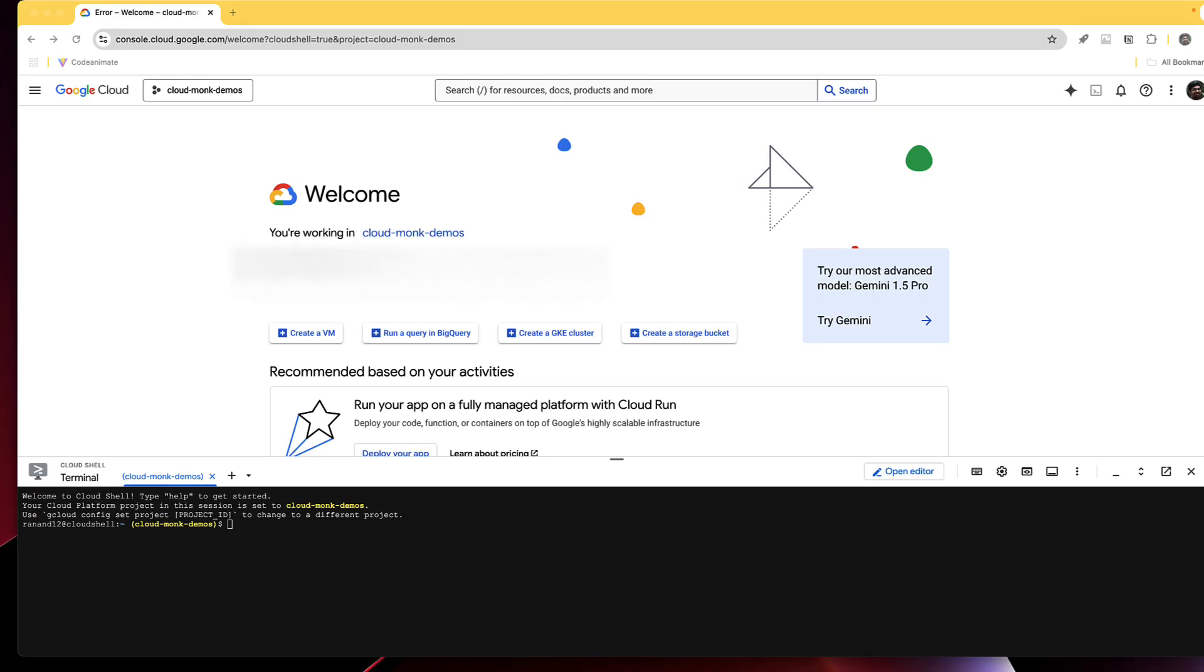All right let's get started building this. We are now in the Google Cloud console and step number one is we're going to be building the artifact registry as well as the docker container images that are required to make this application work.